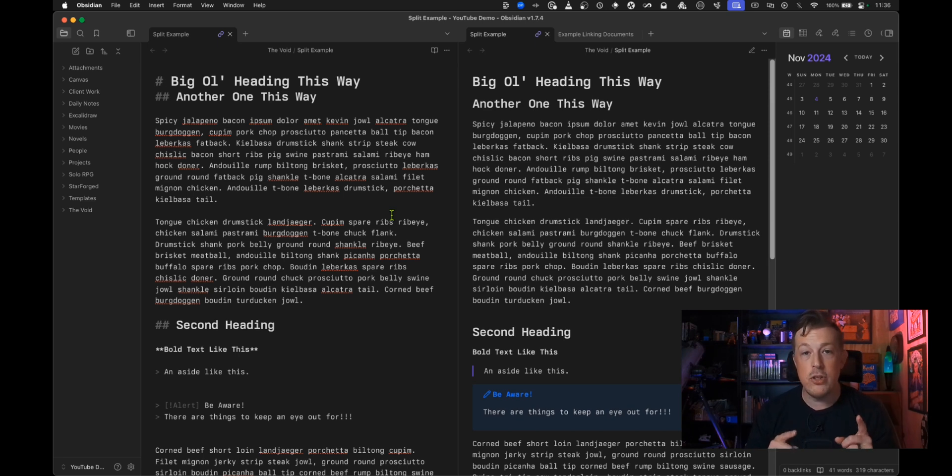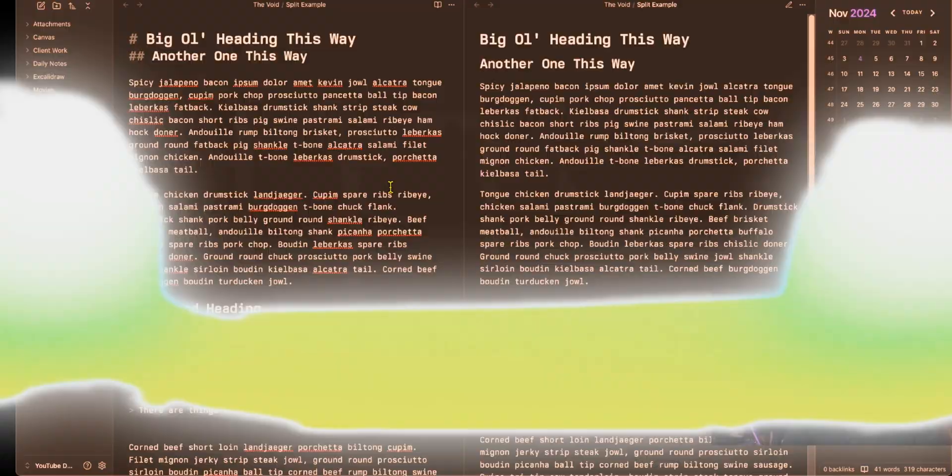So there you go what do you think about that particular thing of splitting the panes and then linking the tabs so that you can see both at the same time. Is that ever going to be something that you use or are you mostly a preview mode editing only kind of person? Was this something that you had known about, is this the first time you've ever heard about it? I genuinely want to hear how this one lands because it is one of those things that it tends to seem like it either blows your dang mind or you're like that is the most useless thing I've ever seen in my life.